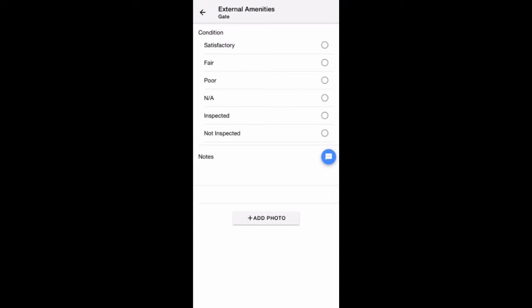This will open the rating area for each item. Tap on Satisfactory, Fair, Poor, N.A., Inspected, or Not inspected to give each item a rating.